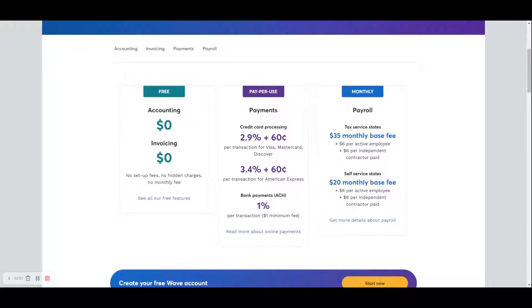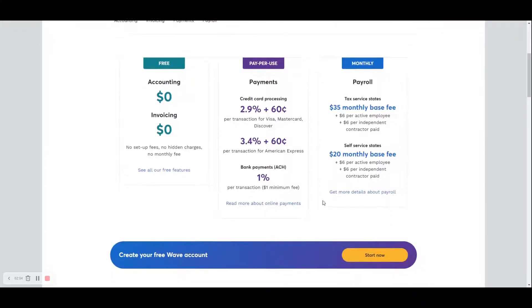So I'm going to go ahead and create a free Wave account now, and I will see you in the next video.